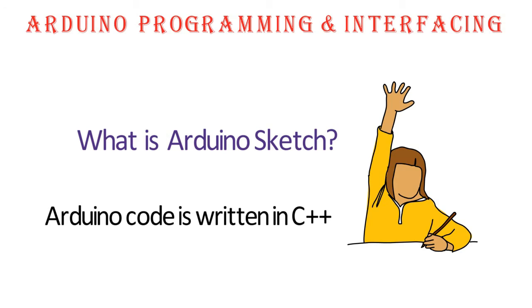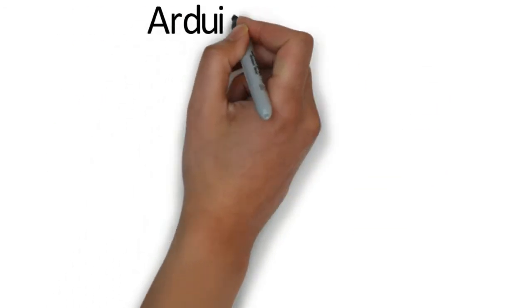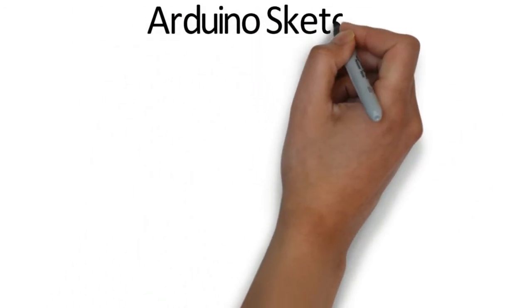Now coming to the standard structure of a sketch. A sketch is different from actual C++ program.